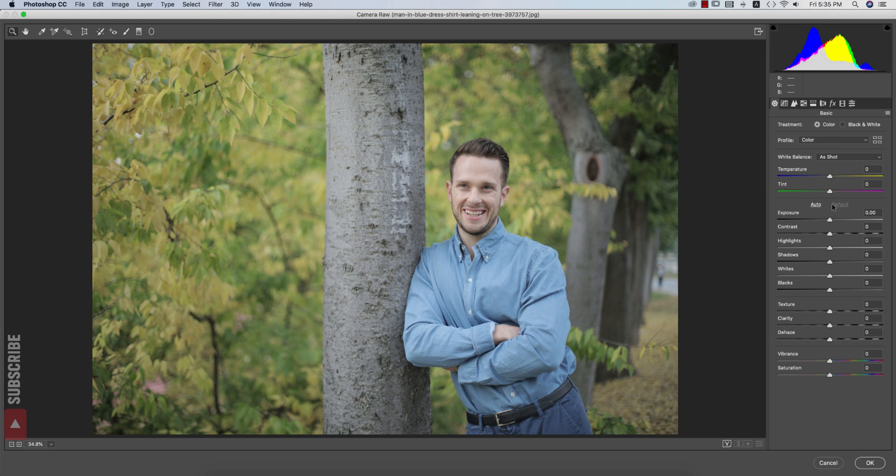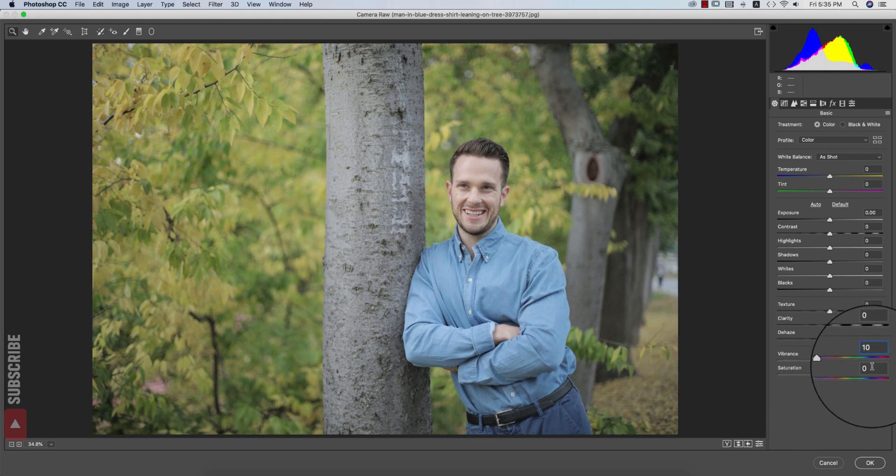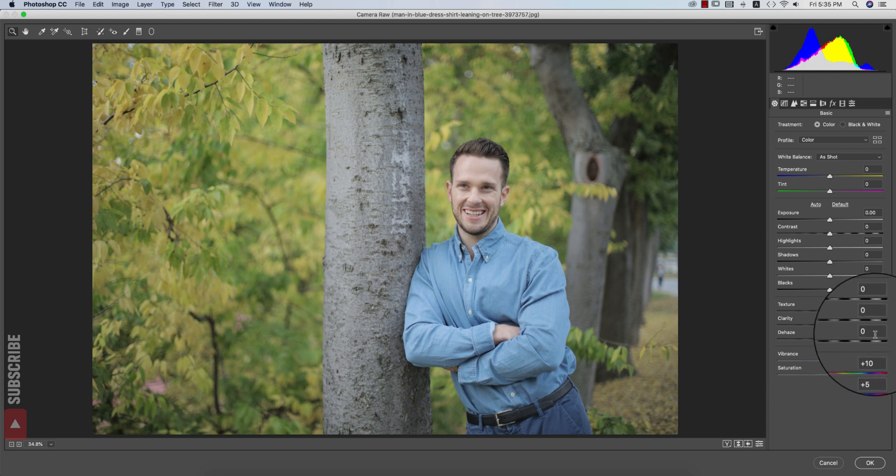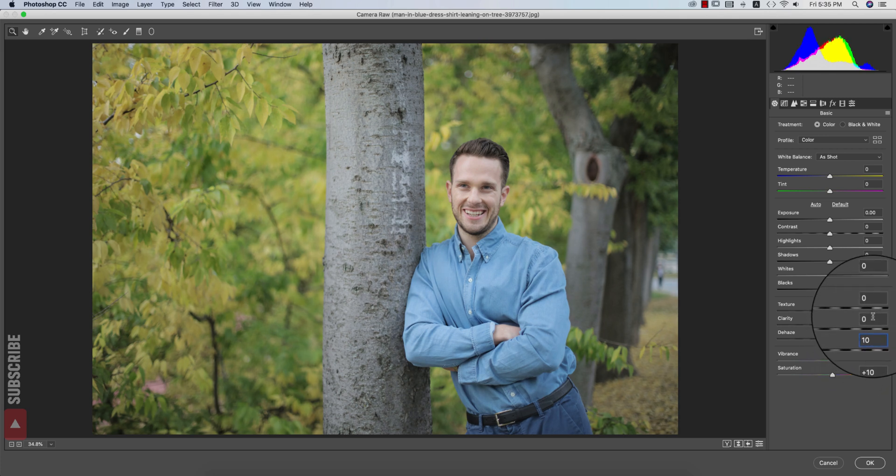After that, from here I'll increase the vibrance, that is 10%, and the saturation 5%. After that, the dehaze portion I'll make it 5 or 10, that's good.